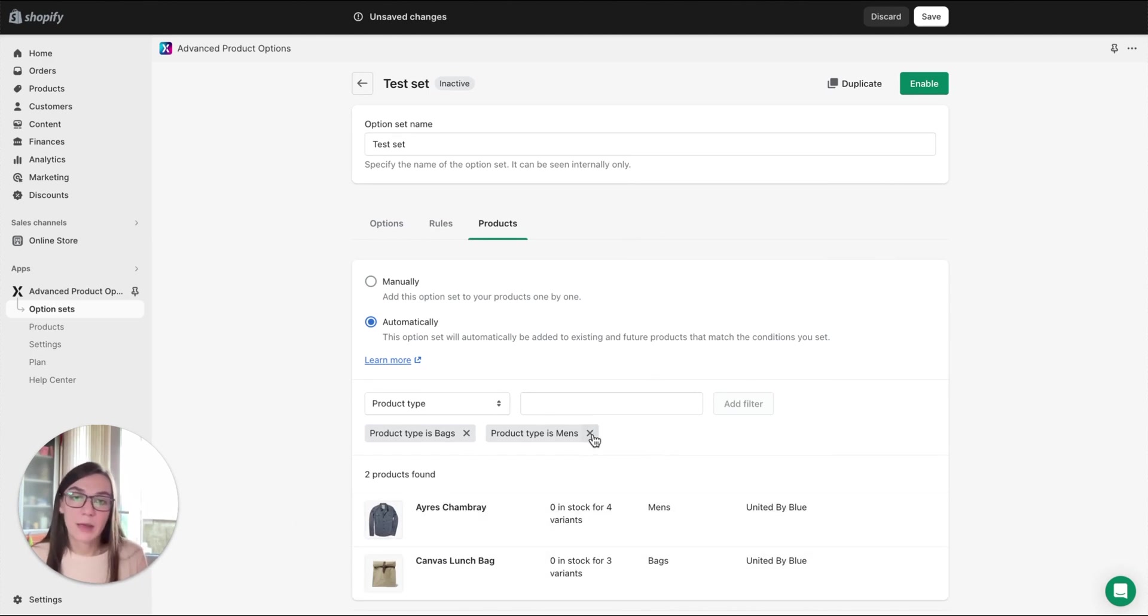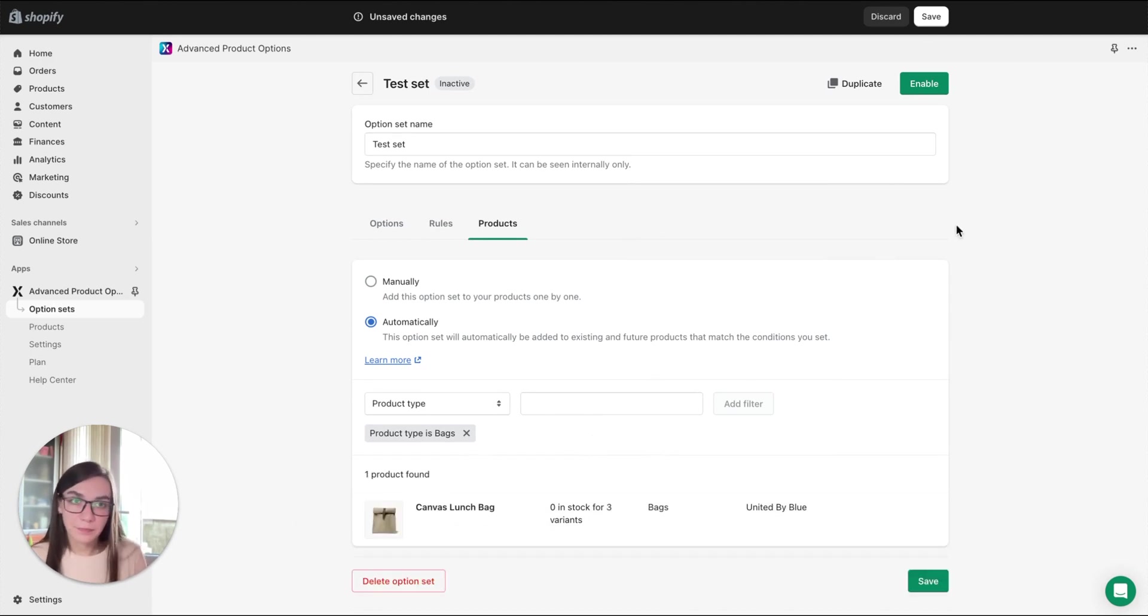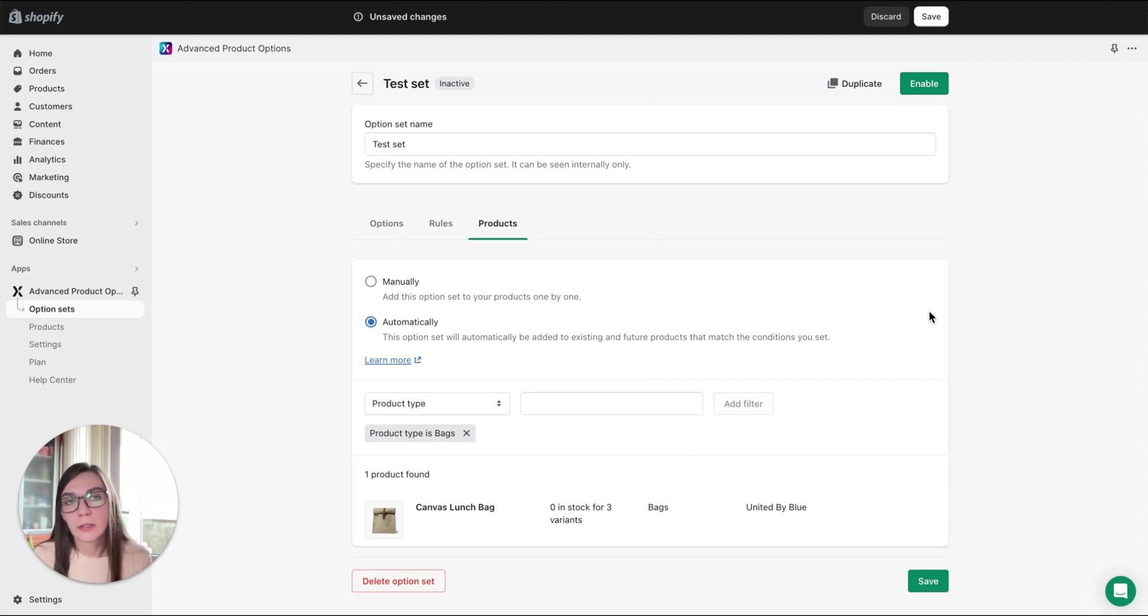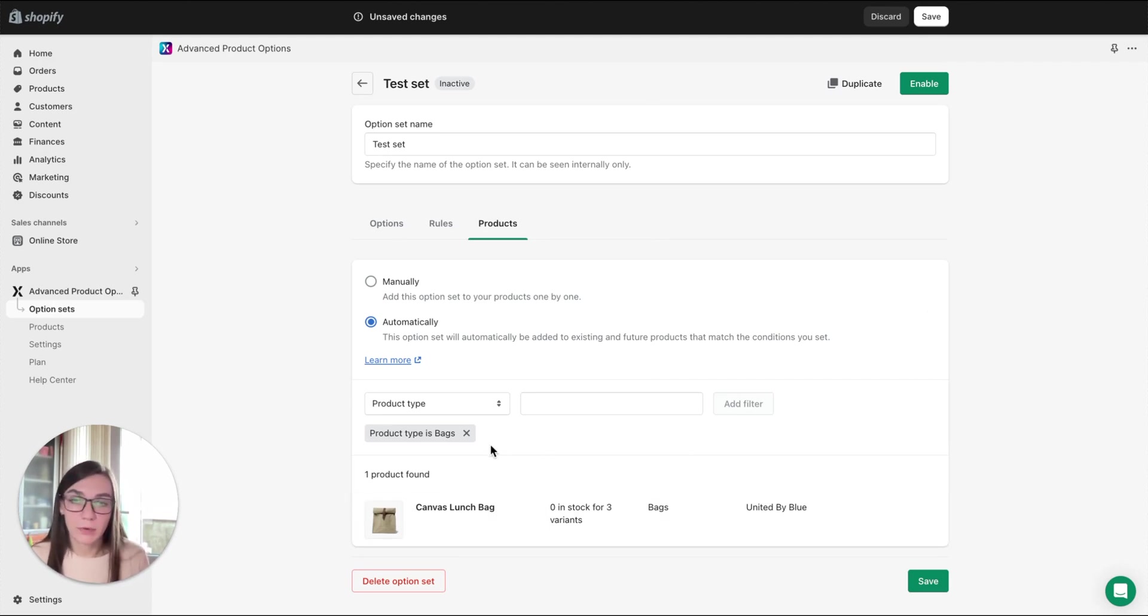We'd recommend creating a separate set for each product type if you need to assign options to products by product type.